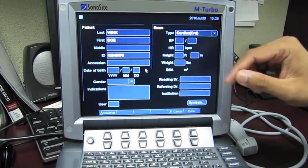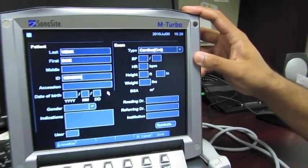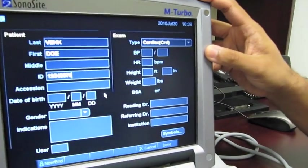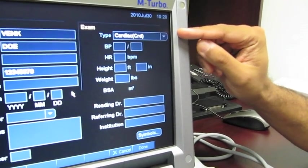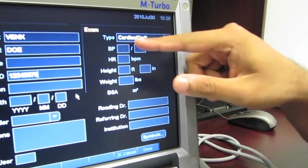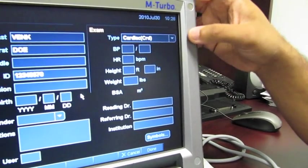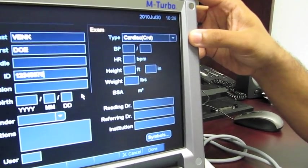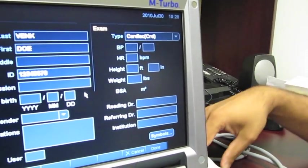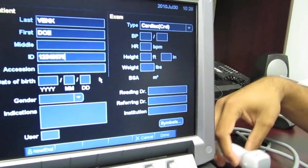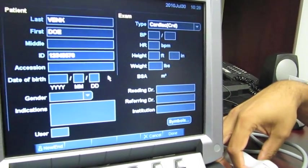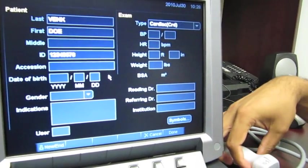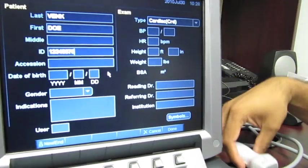But before you get off the screen, you want to tell the M-Turbo what type of study you're going to do. If you look here in the top right part of the screen, it has different listings of presets the machine has based on what probe you have selected. In one of the other videos, Dr. Boniface is going to go over the different types of probes. But in this case, for this probe,